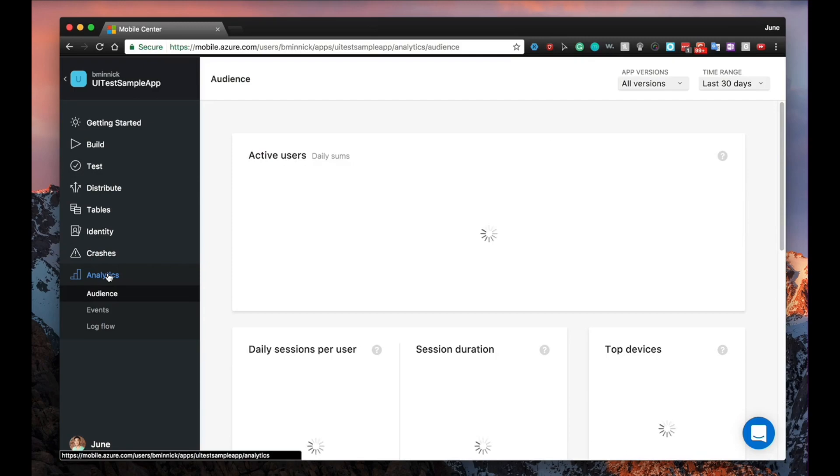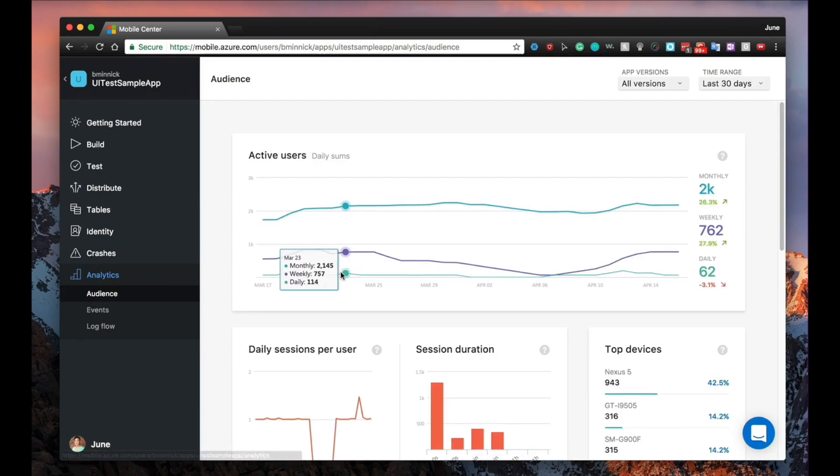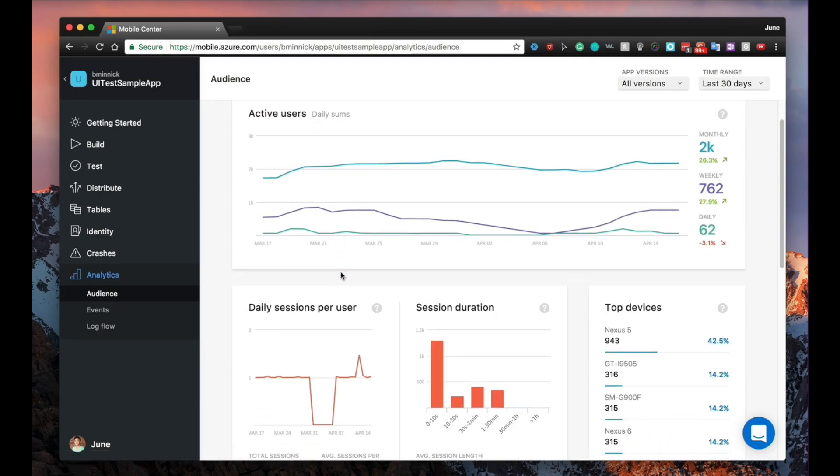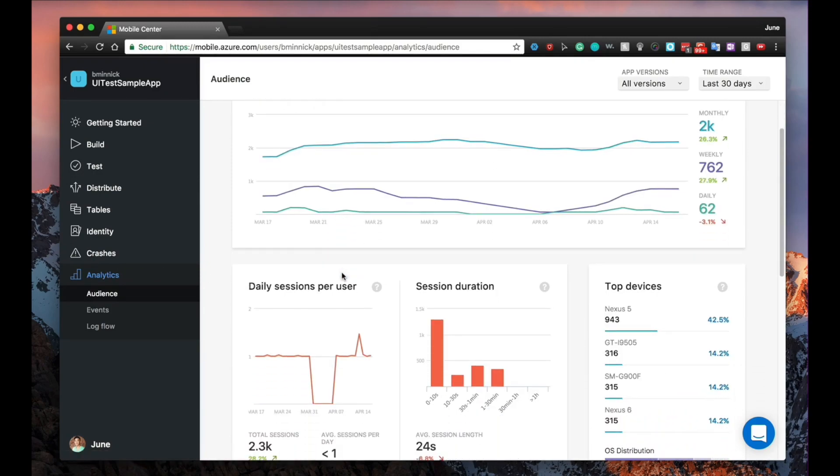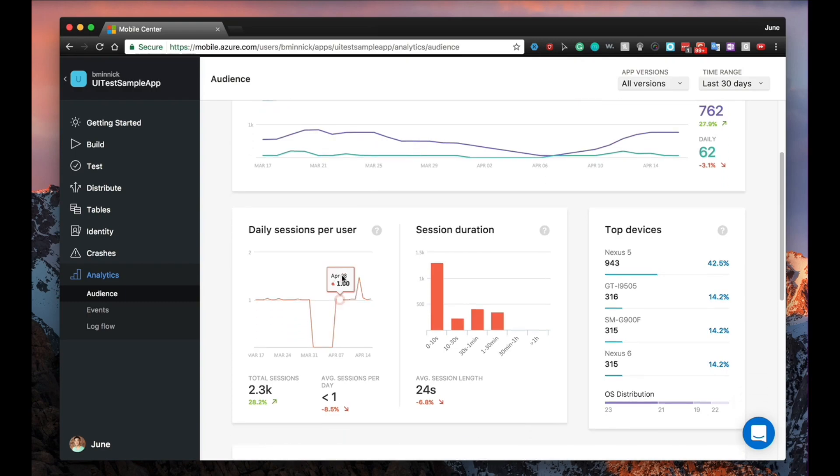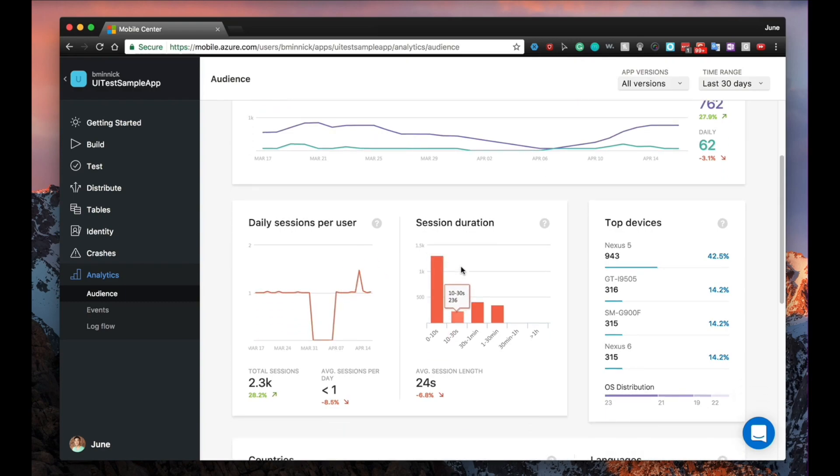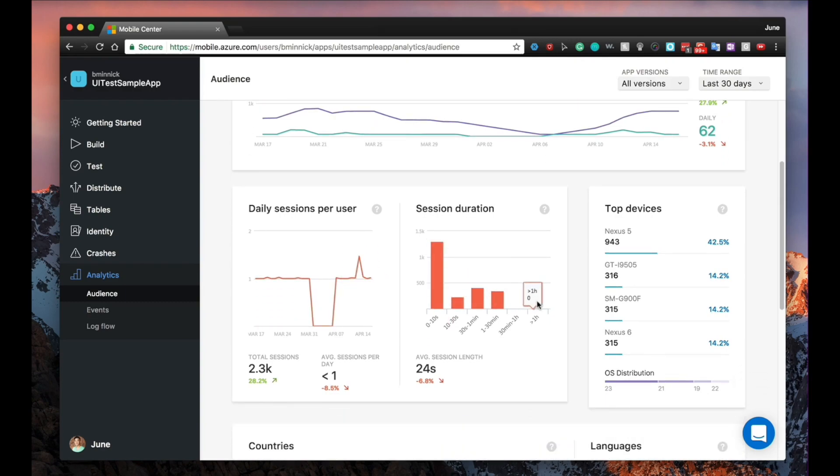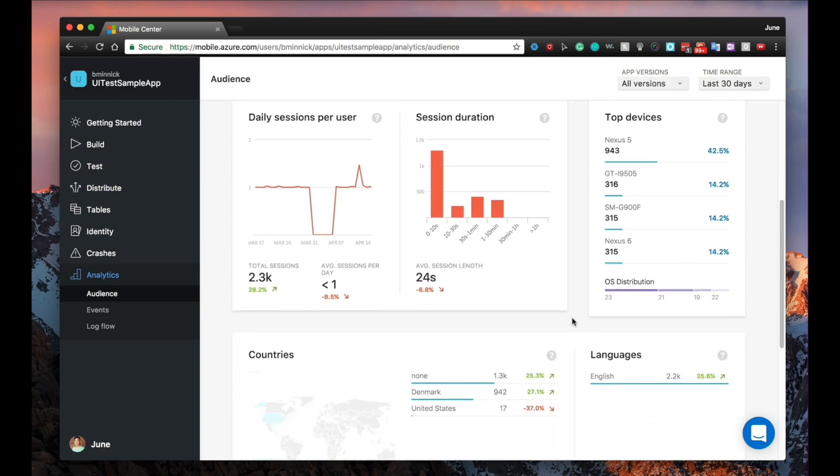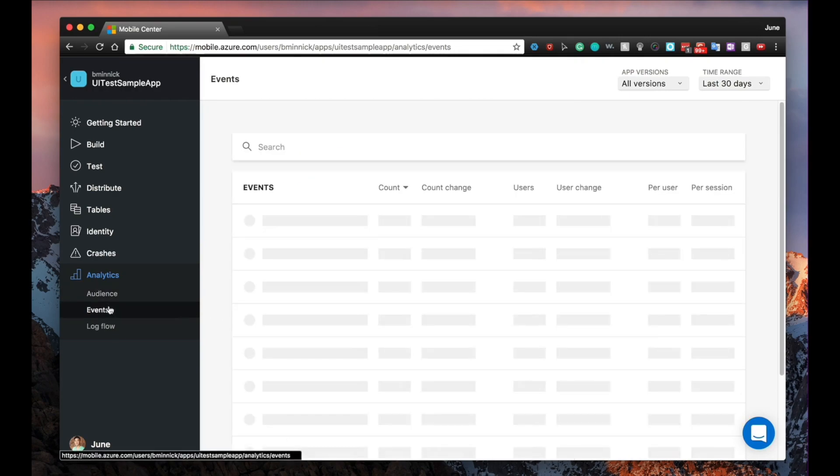You'll also want to know more about your app users and how they are using your app. Once you integrate the Analytics module SDK, you'll be able to see active users, session durations, daily users, and much, much more.